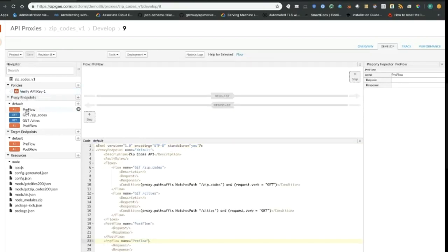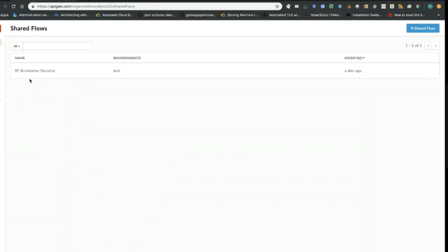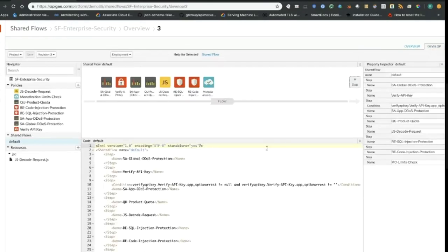Now I'm going to switch roles and become the security stakeholder. As a security stakeholder, I have access to a different configuration artifact called share flows. Over here I already have one defined as 'shareflow enterprise security.' You should think of share flows as shareable libraries — you come up with patterns, which are essentially policies attached together within an execution flow. In this case, I have a single flow with policies pre-attached. We call it enterprise security because most of these policies are addressing security scenarios.